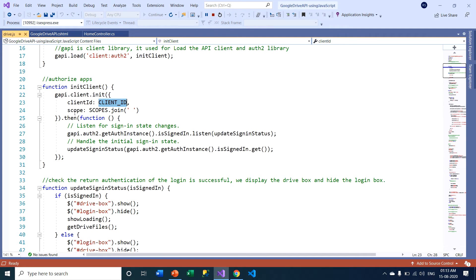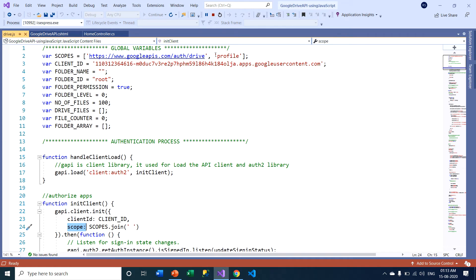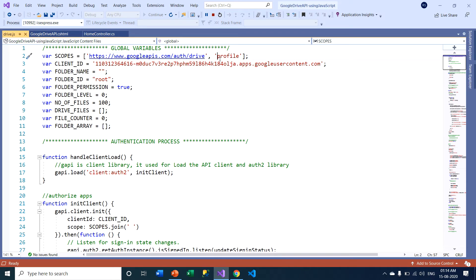What type of scope am I specifying? There is a particular URL providing the scope — meaning what type of permissions your application provides to your users, such as deleting Google Drive files, viewing Google Drive files, or creating new files and folders. You can provide any type of permission using this scope URL. After that, you need to specify a profile. Profile is a default permission — your client can view your information such as email ID, first name, and last name.